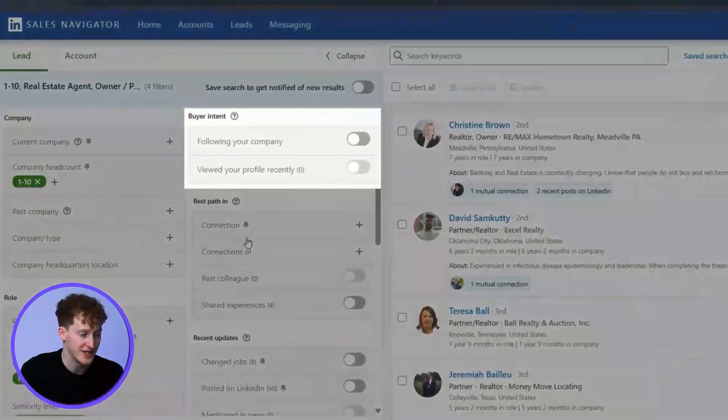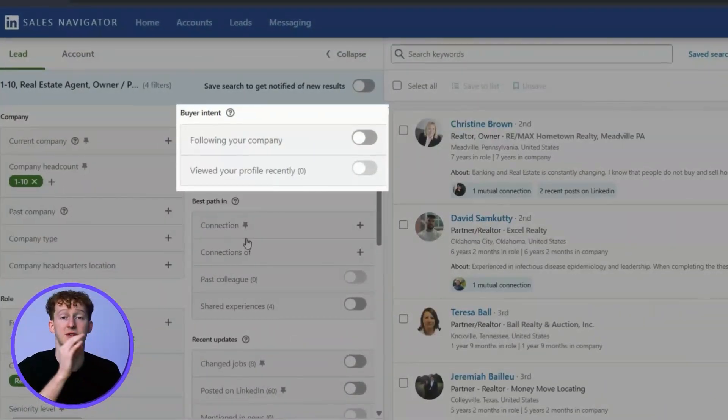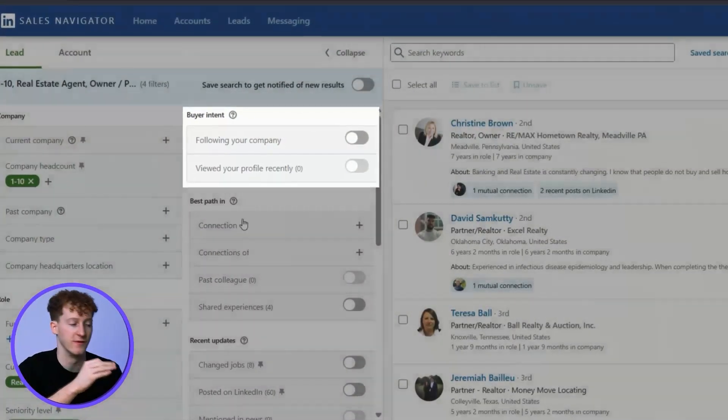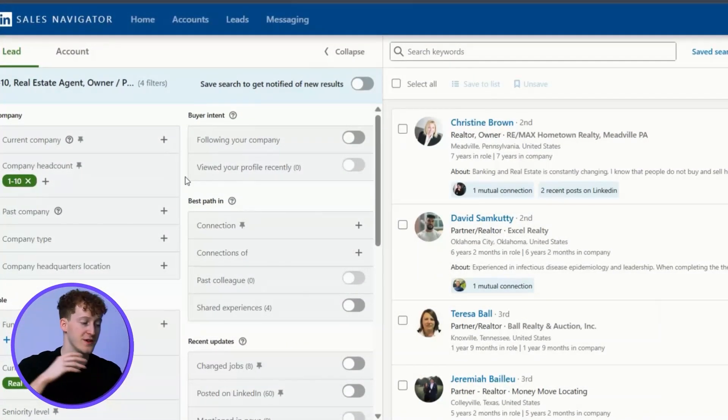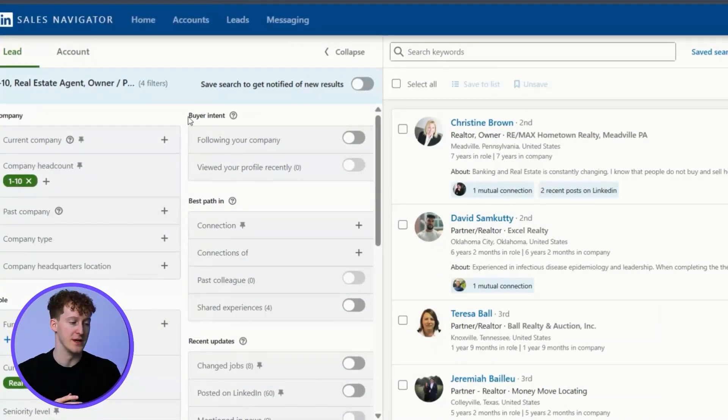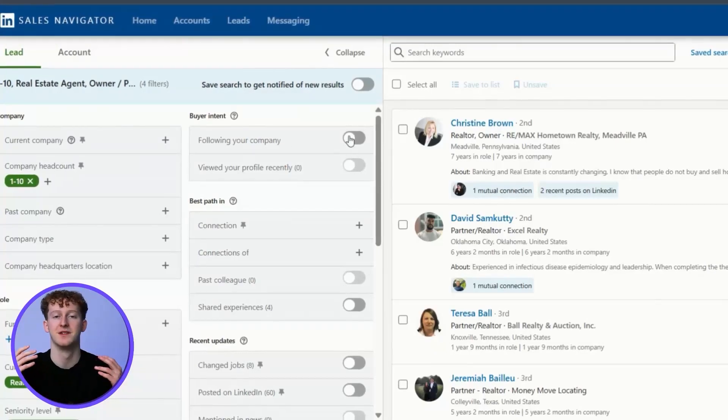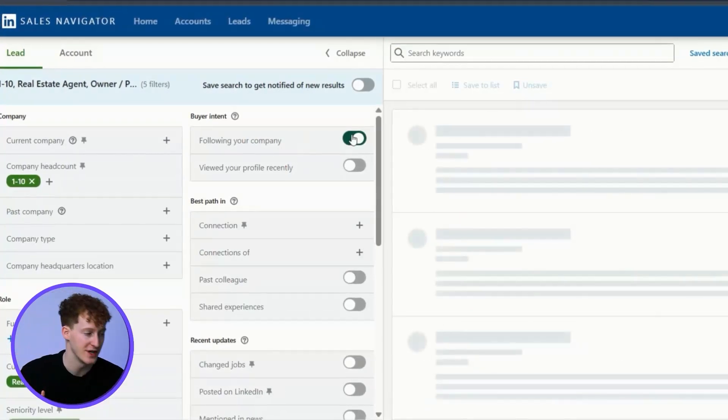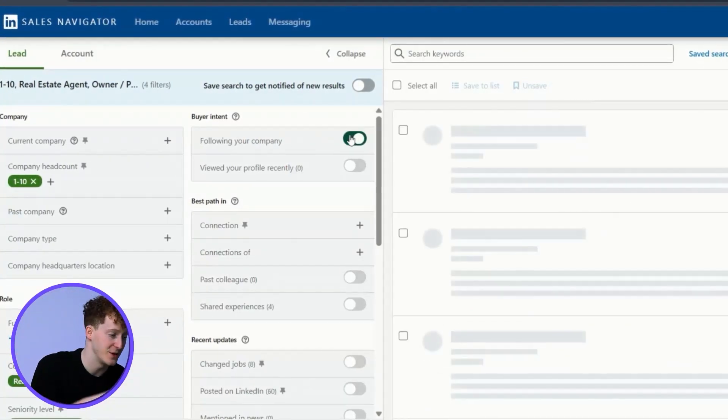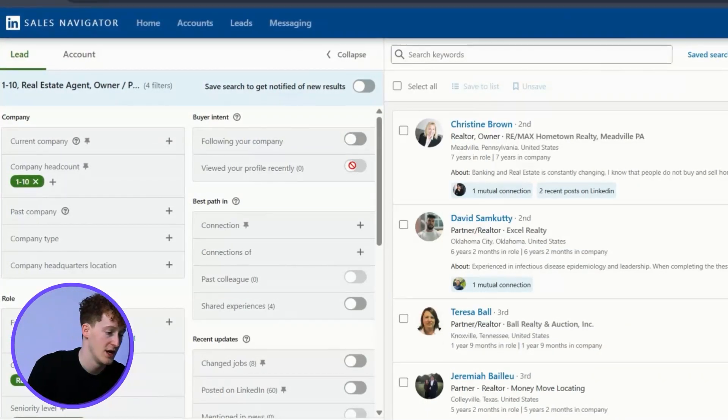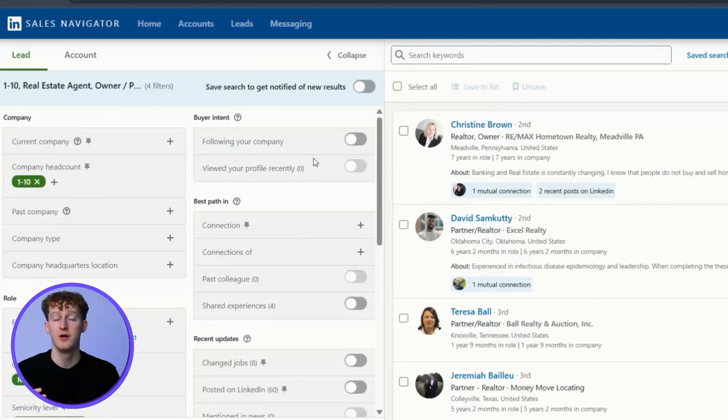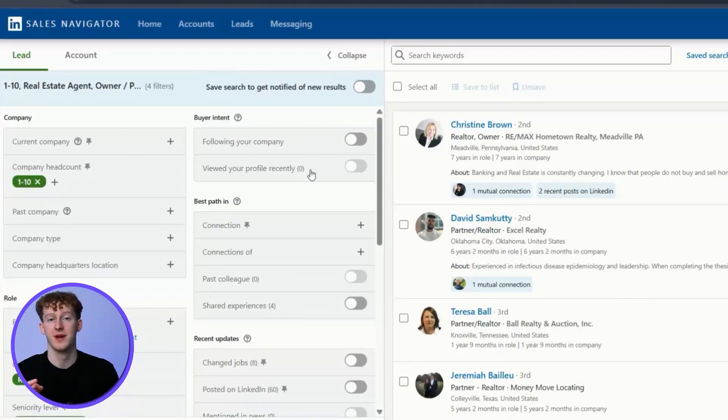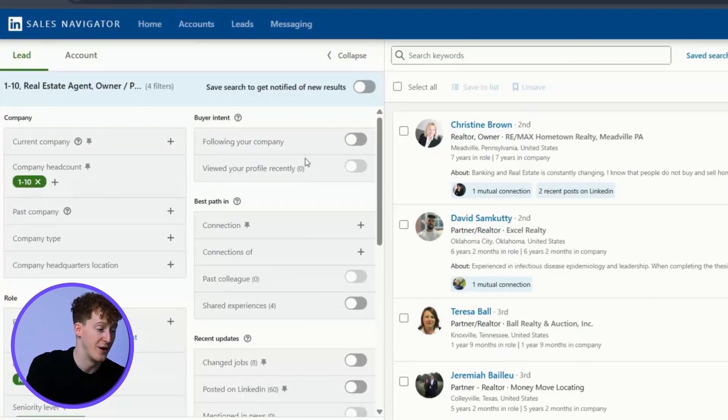These buyer intent filters can be super useful for finding warm leads. Anyone that is following your company probably already has a degree of interest, and same goes for those who have viewed your profile. These are going to decrease the list size a lot, but they are a great place to start.